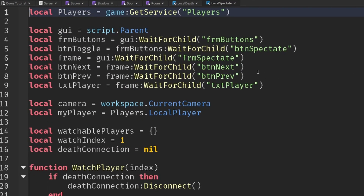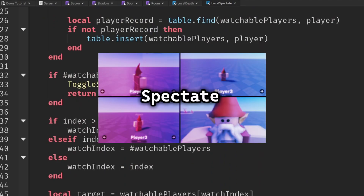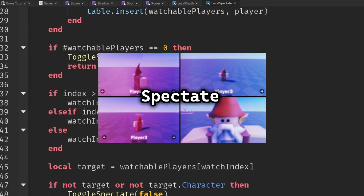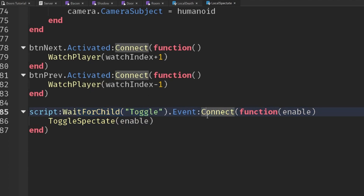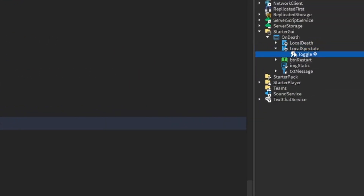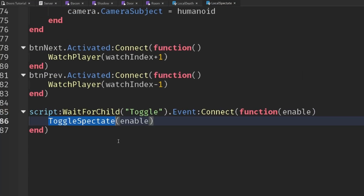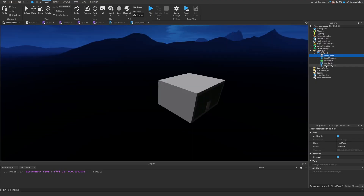This is all the same code as I showed you how to do in that video, so go and watch that video if you want to know about building this spectate system. The only difference is at the very bottom you'll notice I've added this script WaitForChild Toggle event, and inside of my LocalScript I have this bindable event called Toggle which I then use to call the ToggleSpectate function. I'm doing it this way so that from my LocalDef function I can interact with what's happening in this LocalScript.